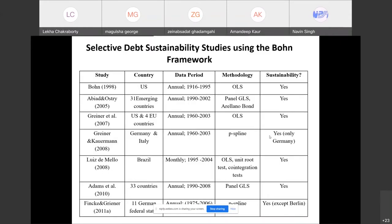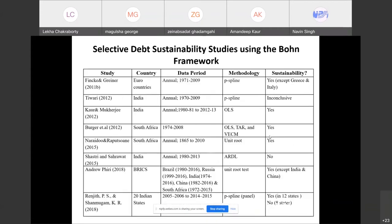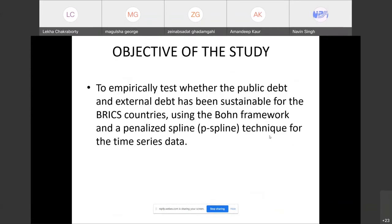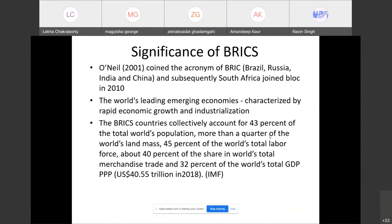Here I give a brief summary of some works in the literature which used the Bohn framework for analysis of debt sustainability. The objective of the study is to empirically test whether public debt and external debt has been sustainable for BRICS countries using the Bohn framework and the penalized spline technique for time series data. BRICS — Brazil, Russia, India, China — is an acronym coined by O'Neal in 2001; South Africa was added in 2010. These are some of the most leading emerging economies with potential for rapid economic growth and industrialization.